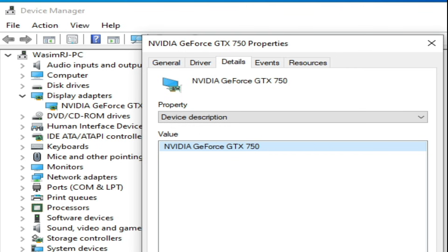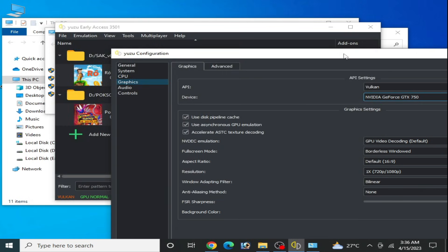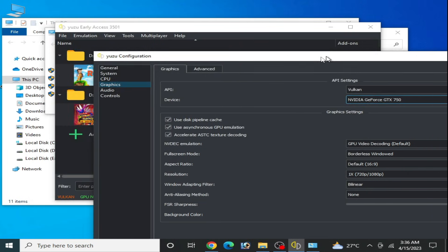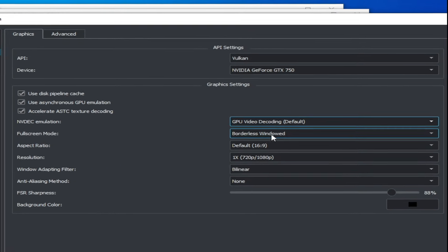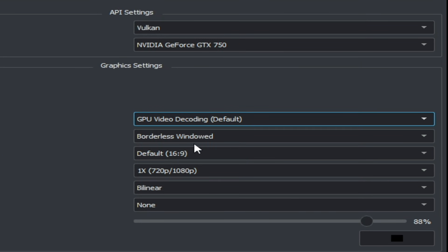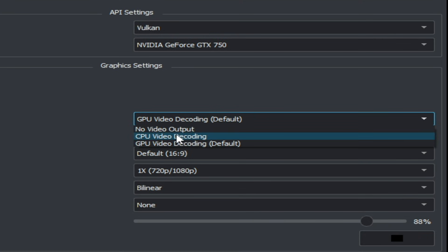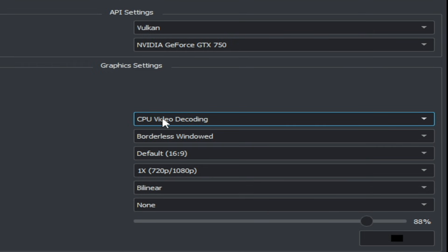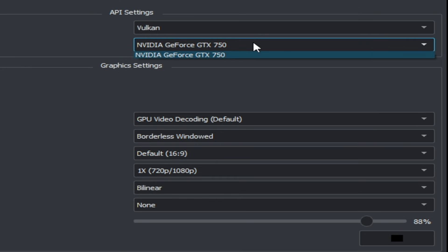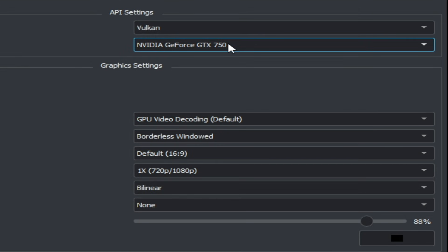Now go back to the settings for your Yuzu emulator. Select GPU Video Recording as default. If you are using an external GPU, select GPU Video Recording; if you are using an internal GPU, select CPU Video Recording. I have an external GPU so I select that one. If you are using multiple devices, select the most powerful GPU device.